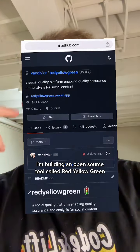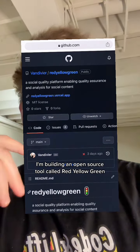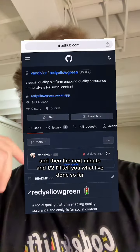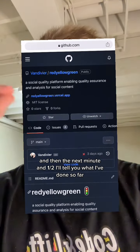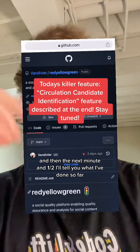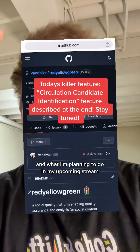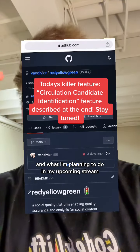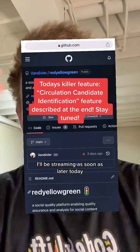Hey, what's up? My name is John. I'm building an open source tool called Red Yellow Green. And in the next minute and a half, I'll tell you what I've done so far and what I'm planning to do in my upcoming stream.